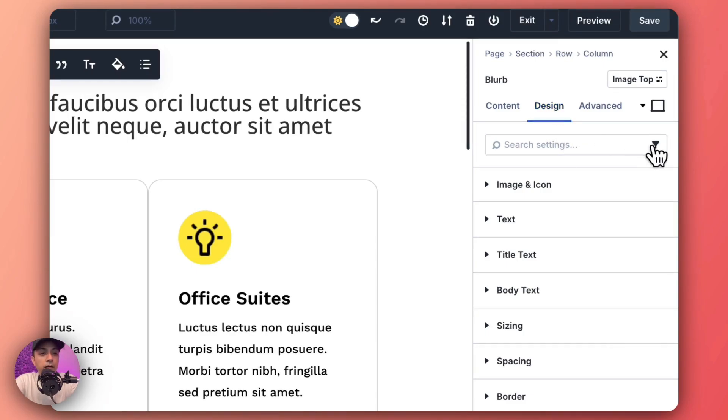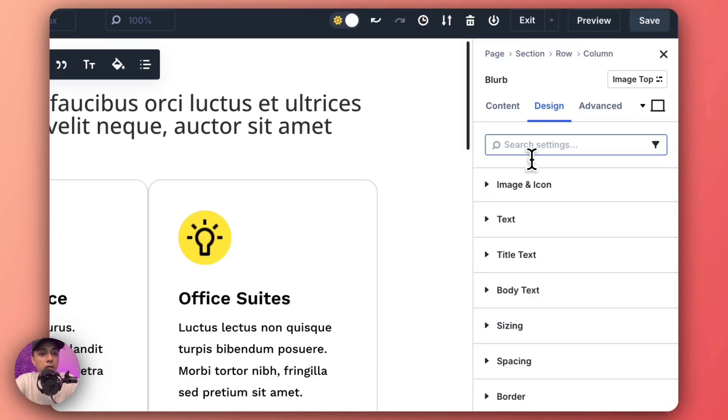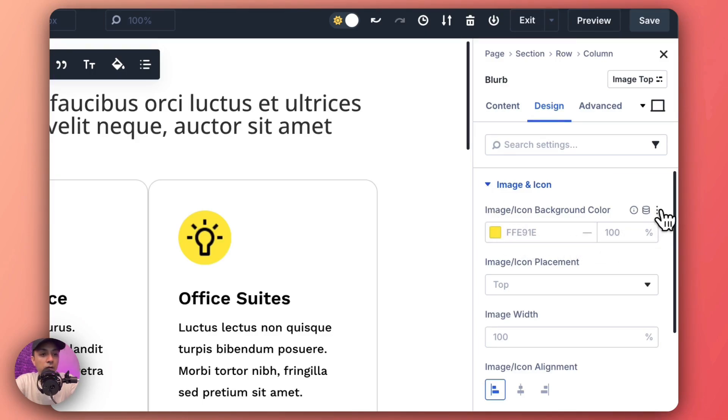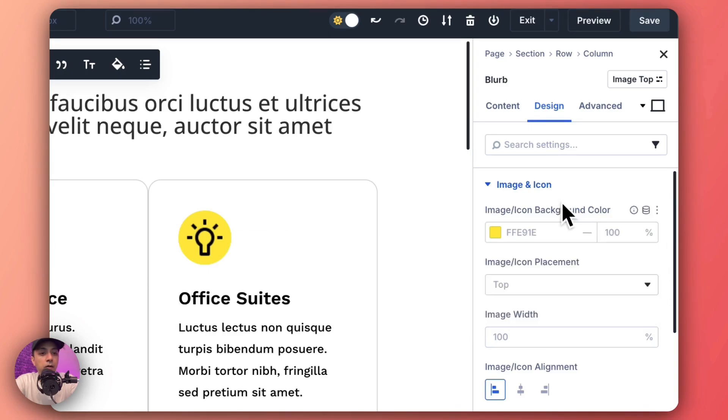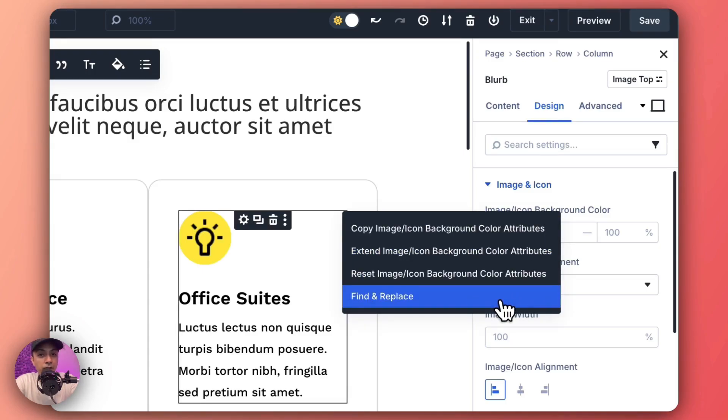So either we can search for it from this search filter, or maybe we can go to Images and Icon and we have this background color option here. So we can click on these three dots option. Here we have the Find and Replace, or we can simply right click here and we will again find this Find and Replace option.